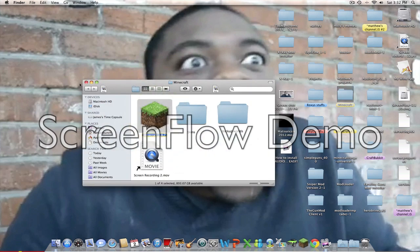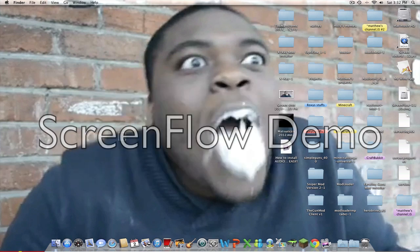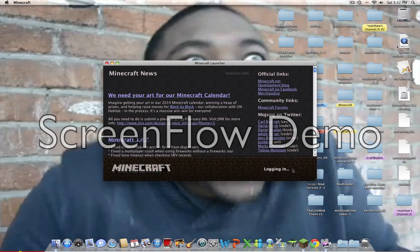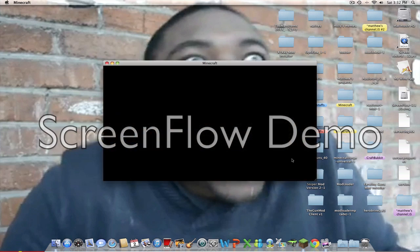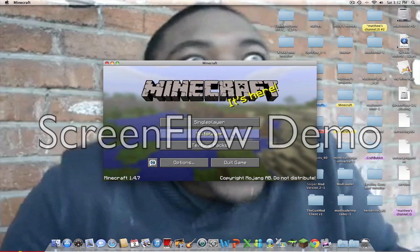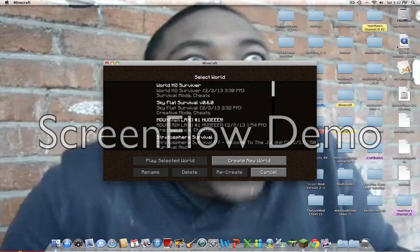Then, open up Minecraft, go to it, and log in. If you get a black screen, delete the Meta-INF.